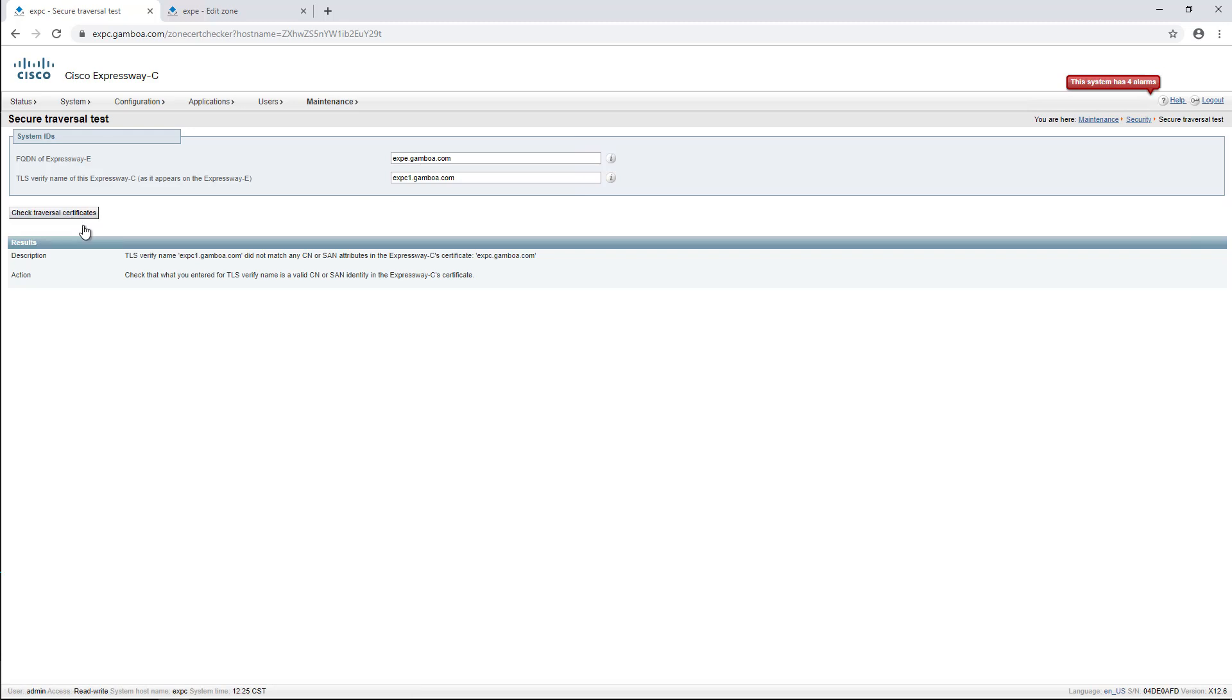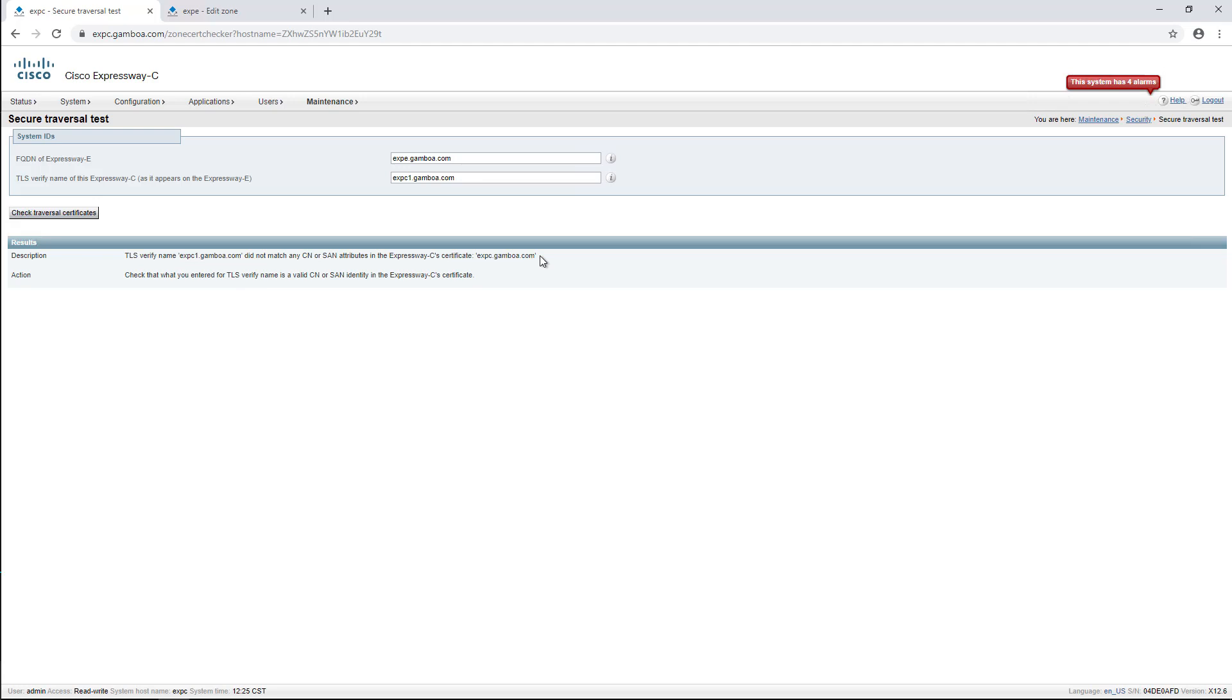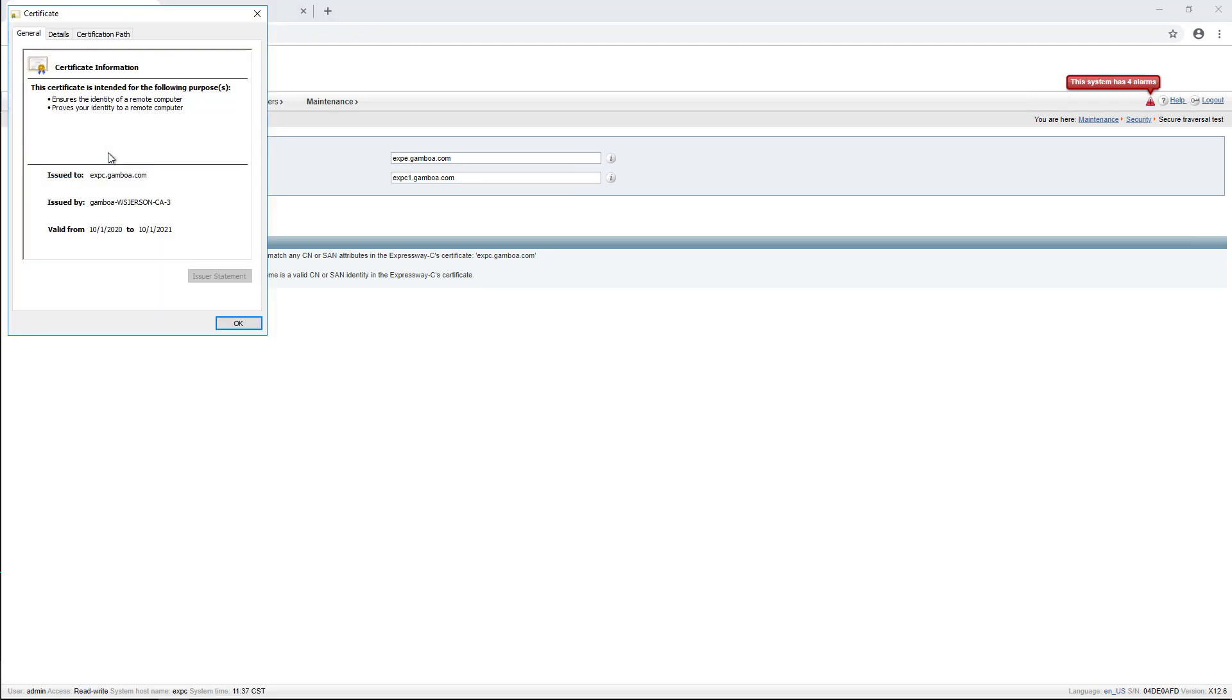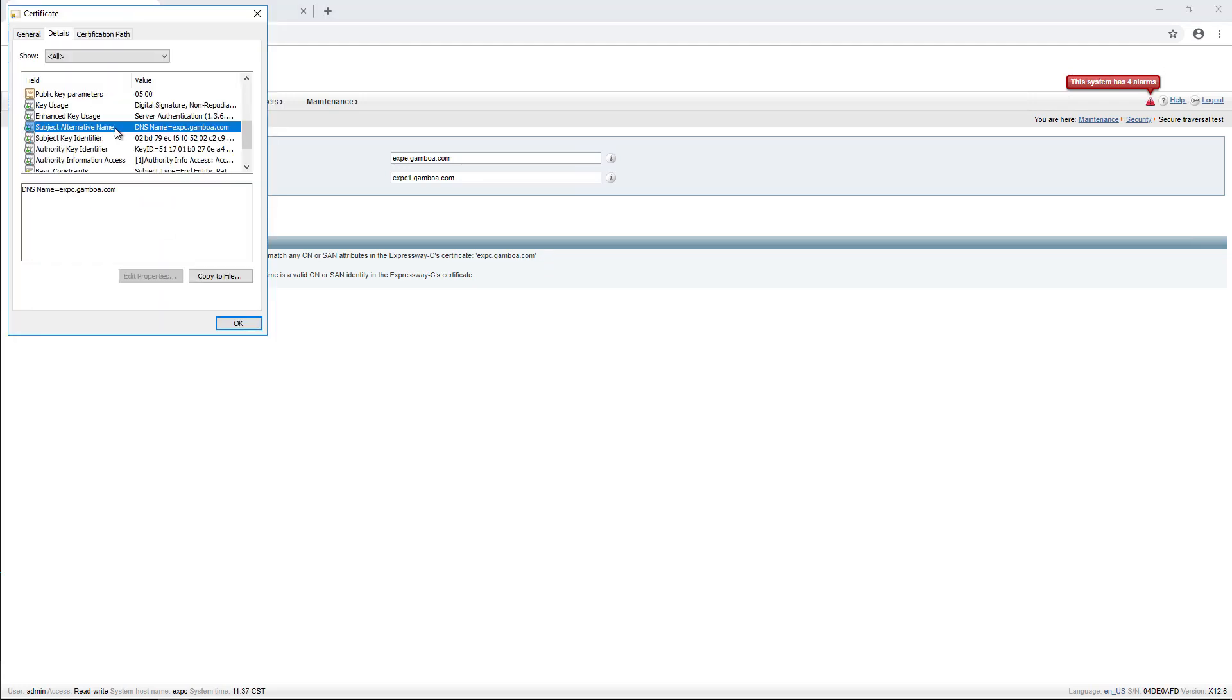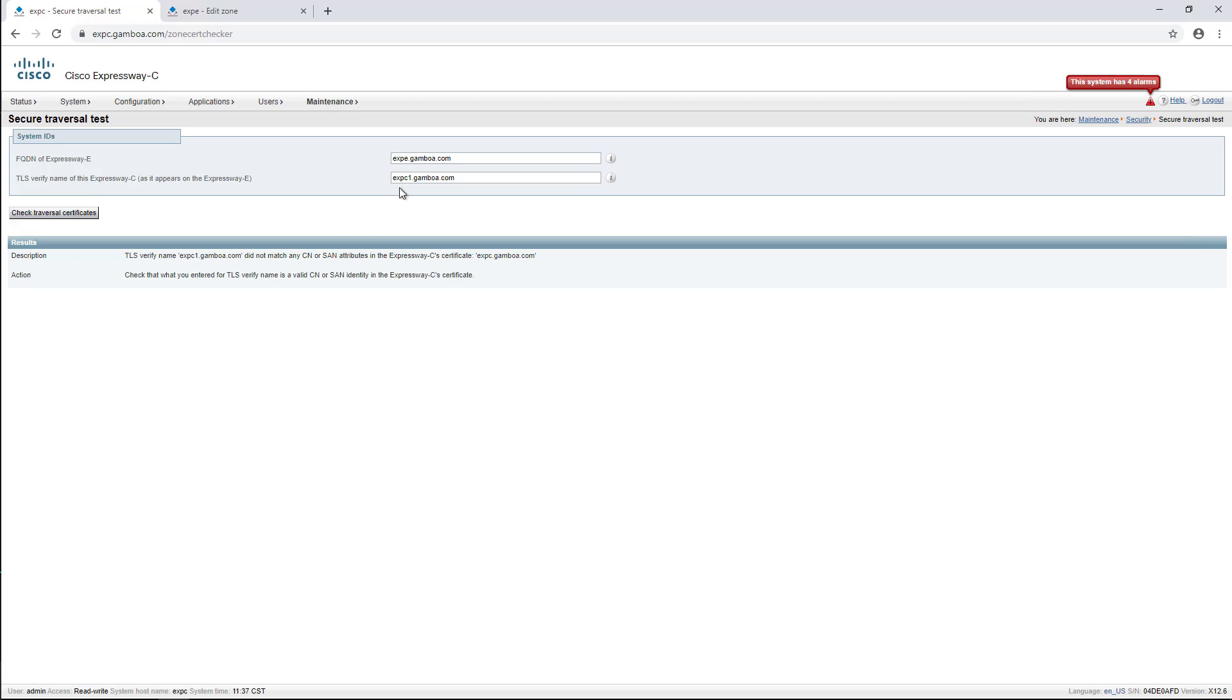Click for check connectivity. As shown, the common name of the Expressway C doesn't match with the FQDN of the certificate, which we can corroborate by checking the certificate SAN. As you can see, it is EXPC instead of EXPC1.